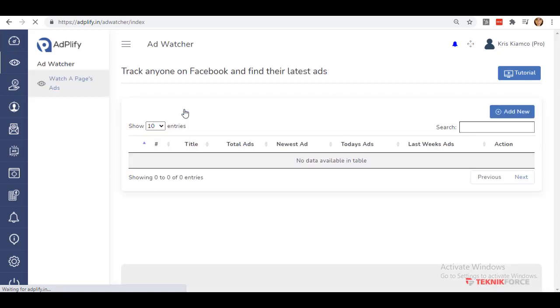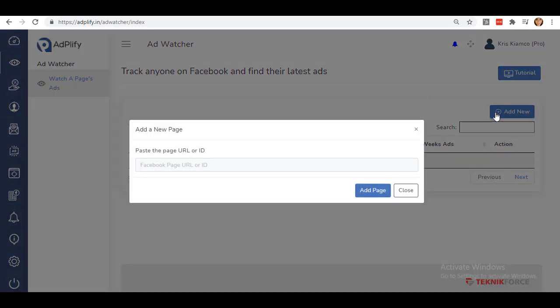This feature in Adplify will help you track ads from your competitors so you can create your own strategies and discover ideas for your ads. Click on this Add New button located on the right-hand side of the screen. A box pops up to let you enter or paste a page URL or the ID.